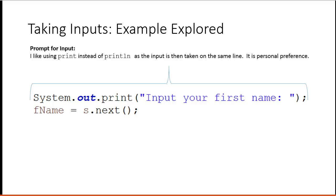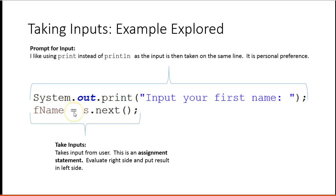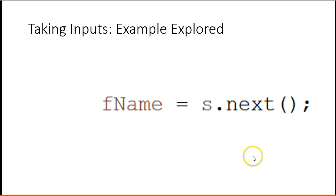This is what takes the input from the user. This is an assignment statement. I know it's an assignment statement because there's an equal sign here. We always evaluate the right side and put the result into the left side. So let's look at this line a little closer.